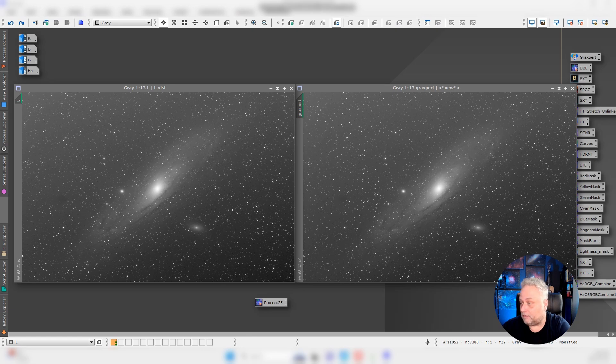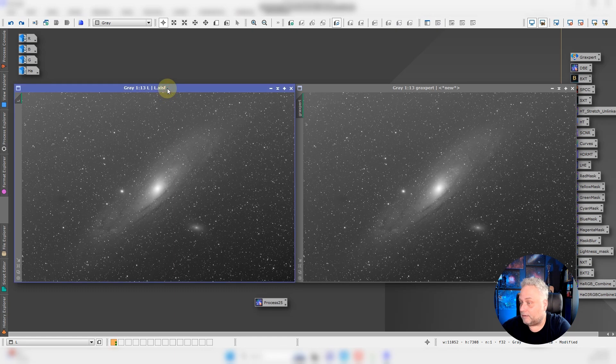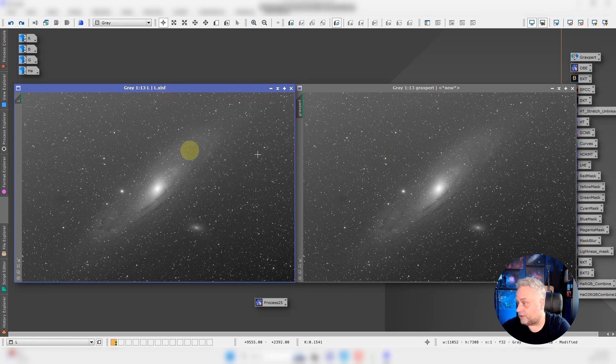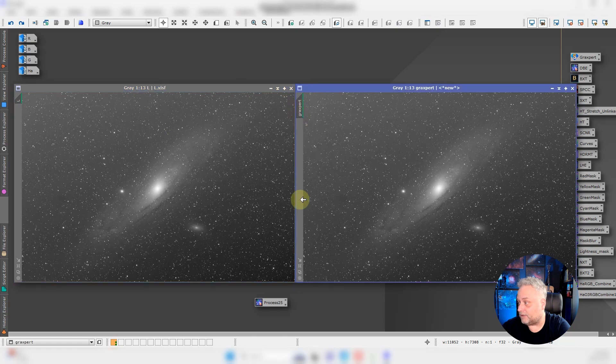If we look at my PixInsight here, I've got a luminance file of M31. They're both the same, all I did was duplicate it. I named this one L for luminance and I named this one GraXpert so we knew which was which.